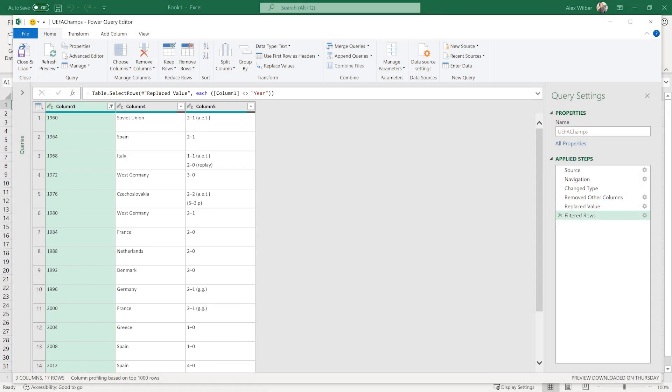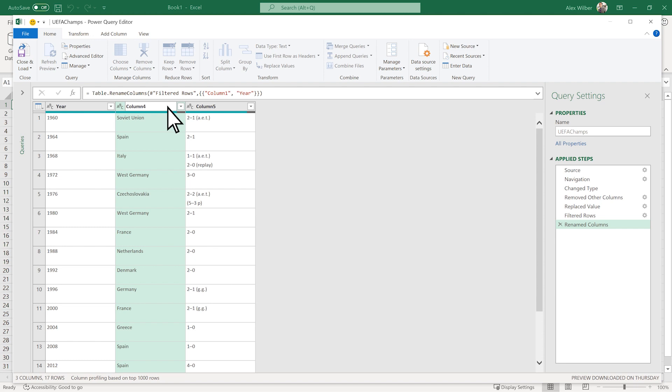To rename the column headers, double-click each of them and change column 1 to Year, column 4 to Winner, and column 5 to Final Score.